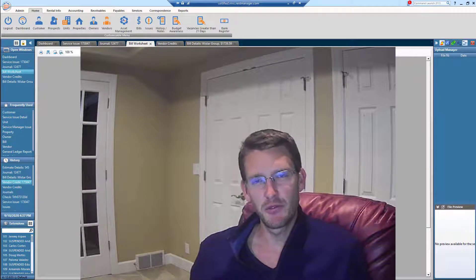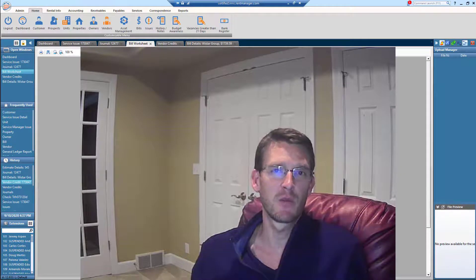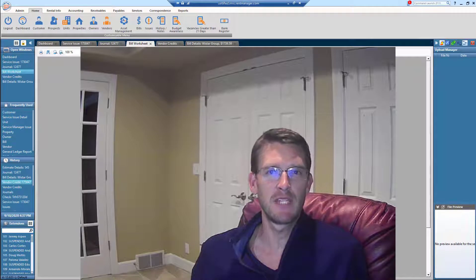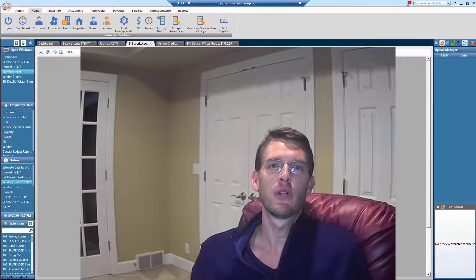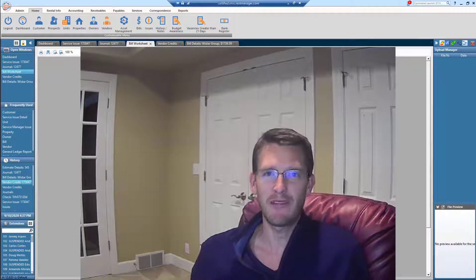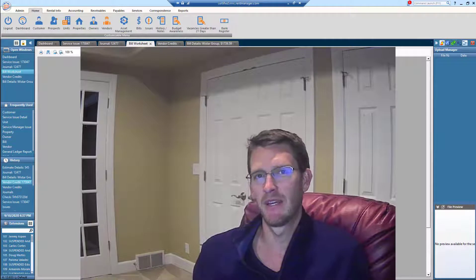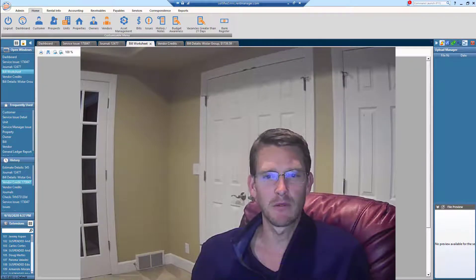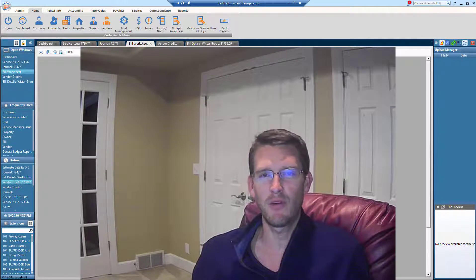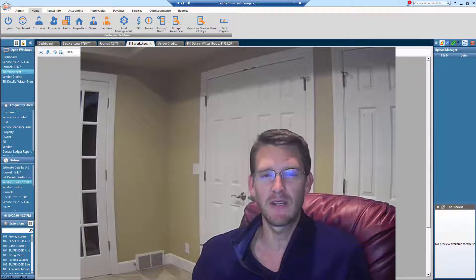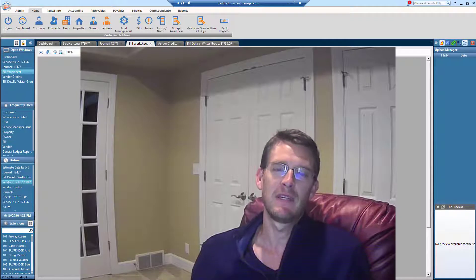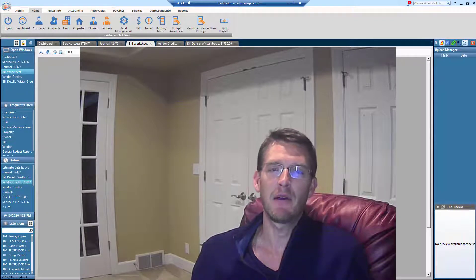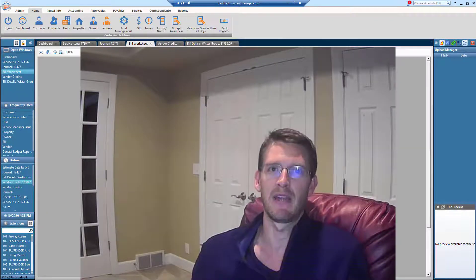Hello, fellow Rent Manager users. My name is Emerson Bostrom with Wistar Group, and I'm teaming up with Anaquim to bring you these Rent Manager Pro Tips videos. I'm going to help you become a pro at Rent Manager today. The subject is how to correct a billing error.